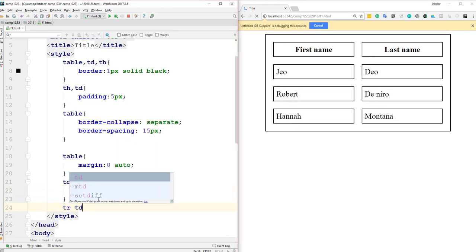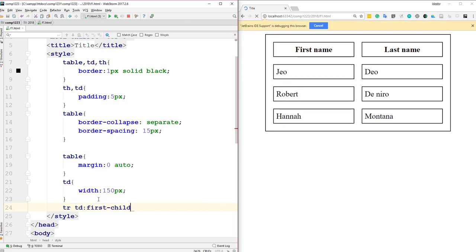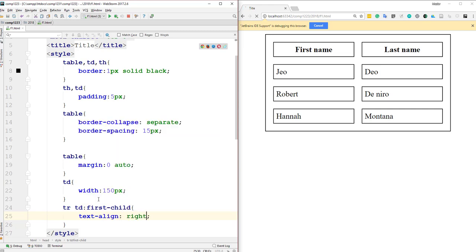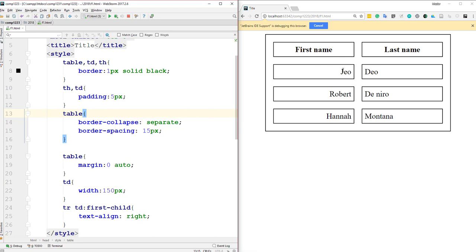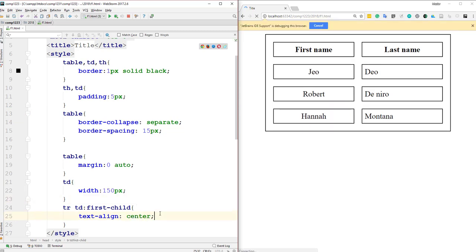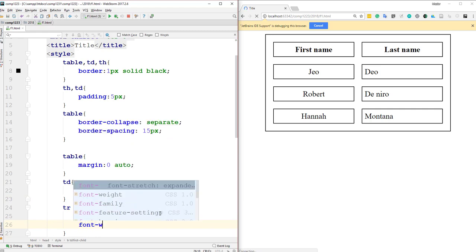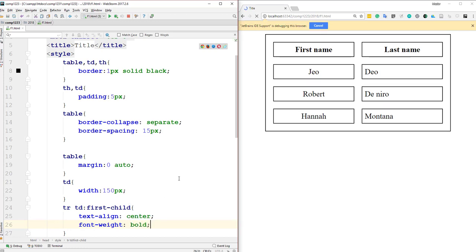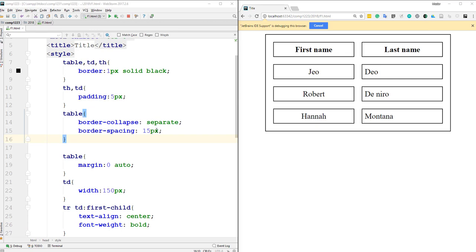Using 'TR TD:first-child' as a CSS selector, I can target the first column of each row and set 'text-align: right' or 'center'. I can also set 'font-weight: bold' or 'bolder' on those cells. This shows how much control CSS gives you over individual cell content in a table.